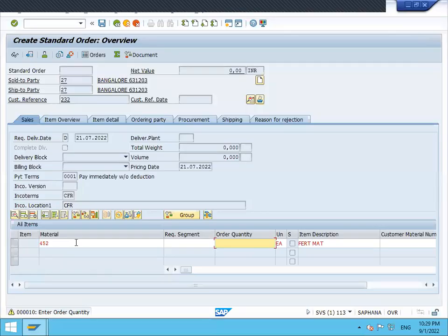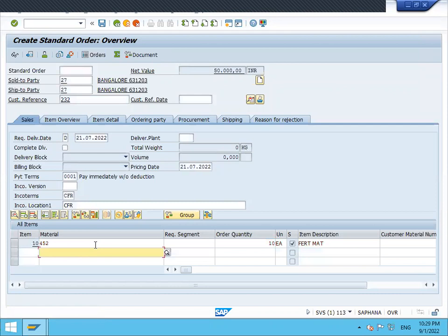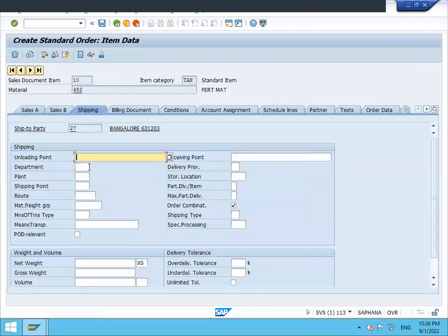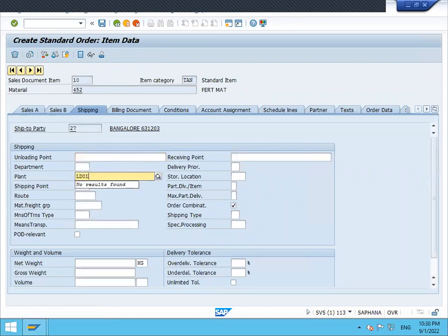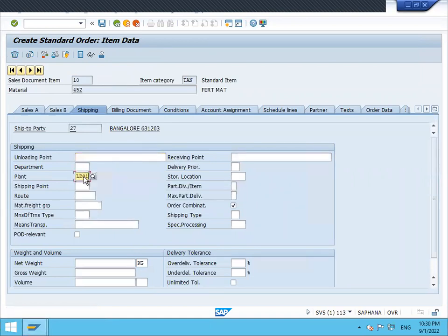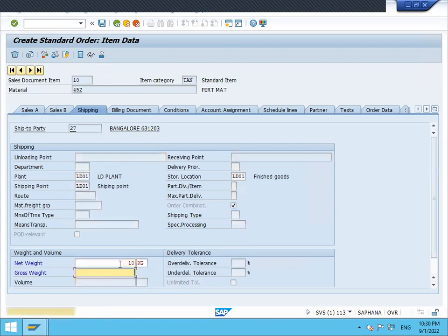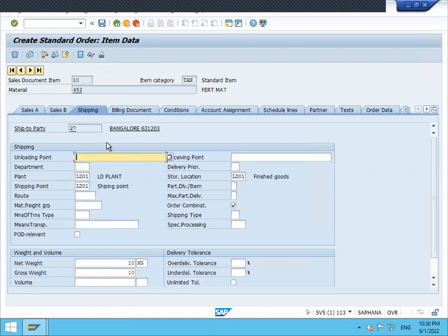452 is the material, quantity is 10. Go to shipping, enter plant LD01. Storage location is LD0. Enter net weight and gross weight and save it.